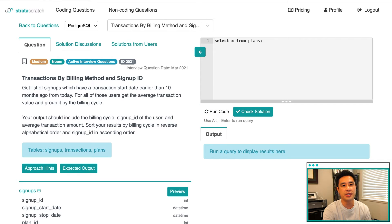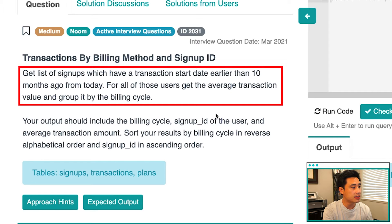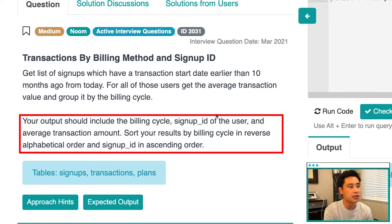All right. So this is a medium difficulty question by Noom. The question is called transactions by billing method and signup ID. The question reads: get a list of signups which have a transaction start date earlier than 10 months ago from today. For all those users, get the average transaction value and group it by the billing cycle. Your output should include the billing cycle, the signup ID of the user, and the average transaction amount. Sort your results by billing cycle in reverse alphabetical order and signup ID in ascending order.